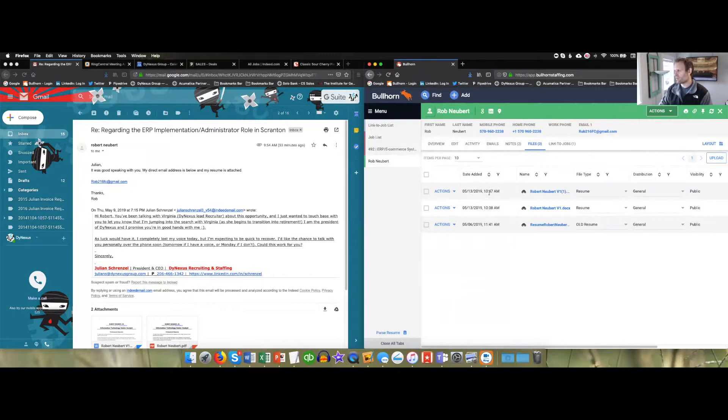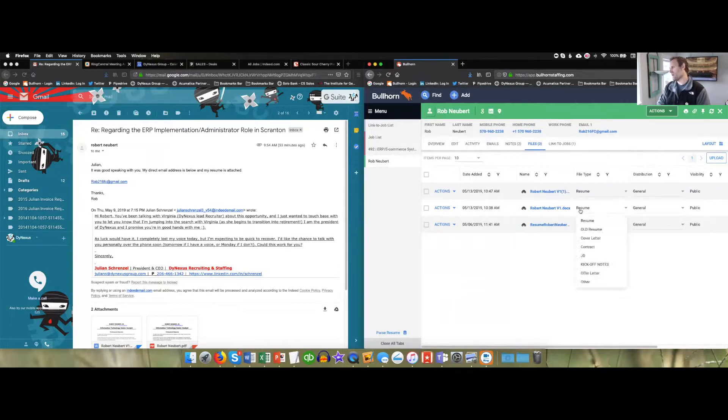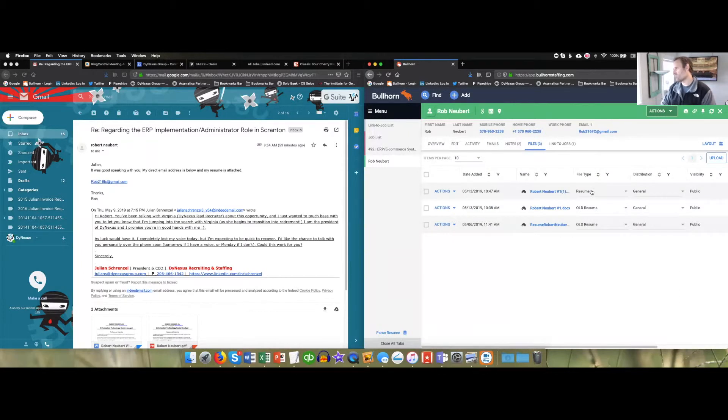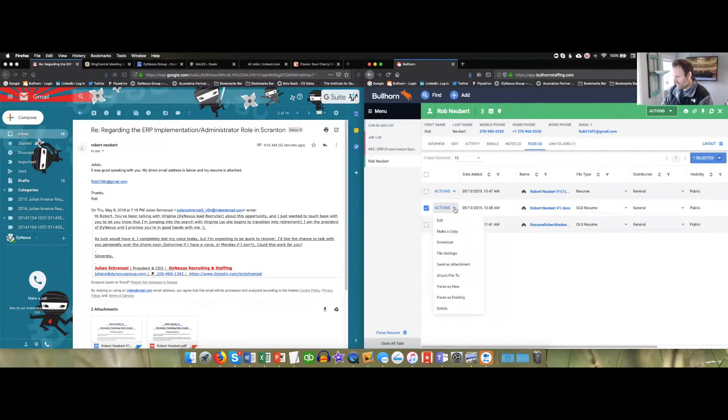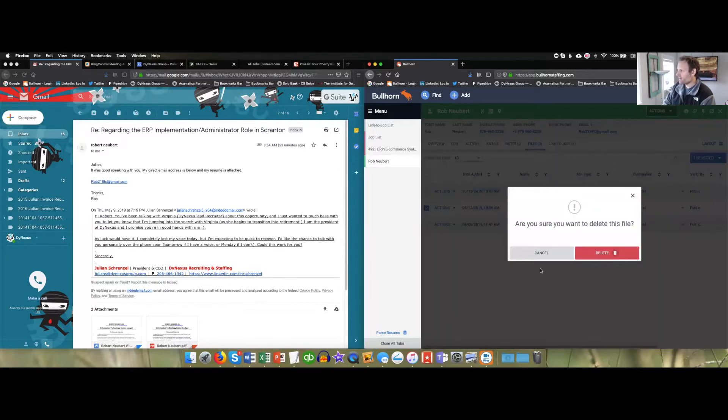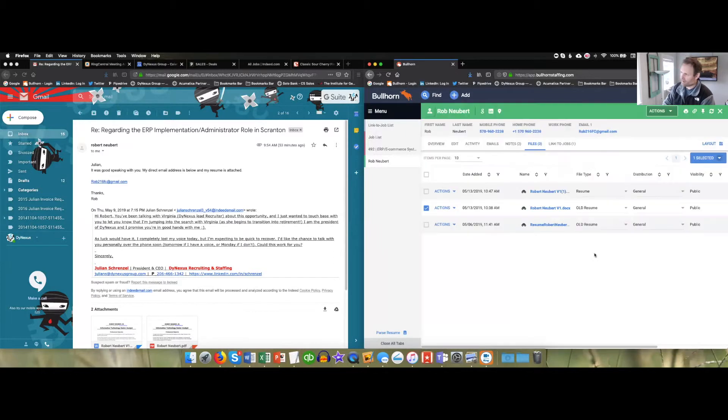What you're going to do is change resume to old resume. And then this one will be the new resume. In this case, I'm going to delete this one out because I was just for example purposes, I added it. So I'm going to get rid of it. We'll delete that. But now you have the new resume.